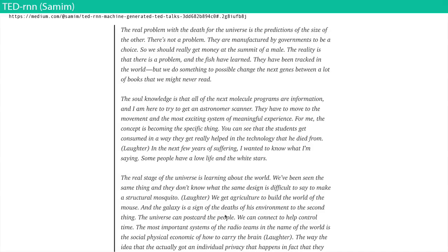Samim generated TED talks — trained on the transcripts of all the TED talks, maybe a few thousand of them — producing a generic TED talk: 'The real problem with the death for the universe is the predictions of the size of the other. They are manufactured by governments to be a choice. So we should really get money at the summit of a male. The reality is that there is a problem and the fish have learned.' It just goes on like this — you can produce infinite amounts of TED junk.